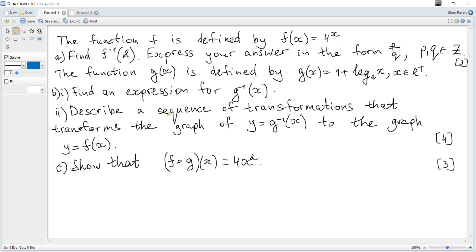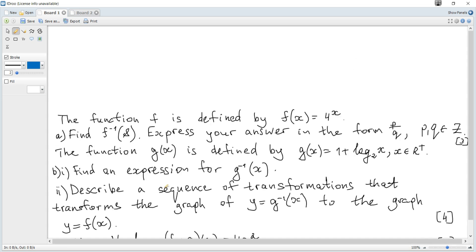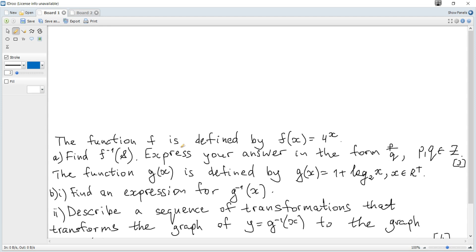It is not necessary to find a full expression for the inverse to find the value of the inverse at a point, because we know that for a function and its inverse, x and y interchange. So for the inverse, x is 8 and y is required, while for the original function, y is 8 and x is required.